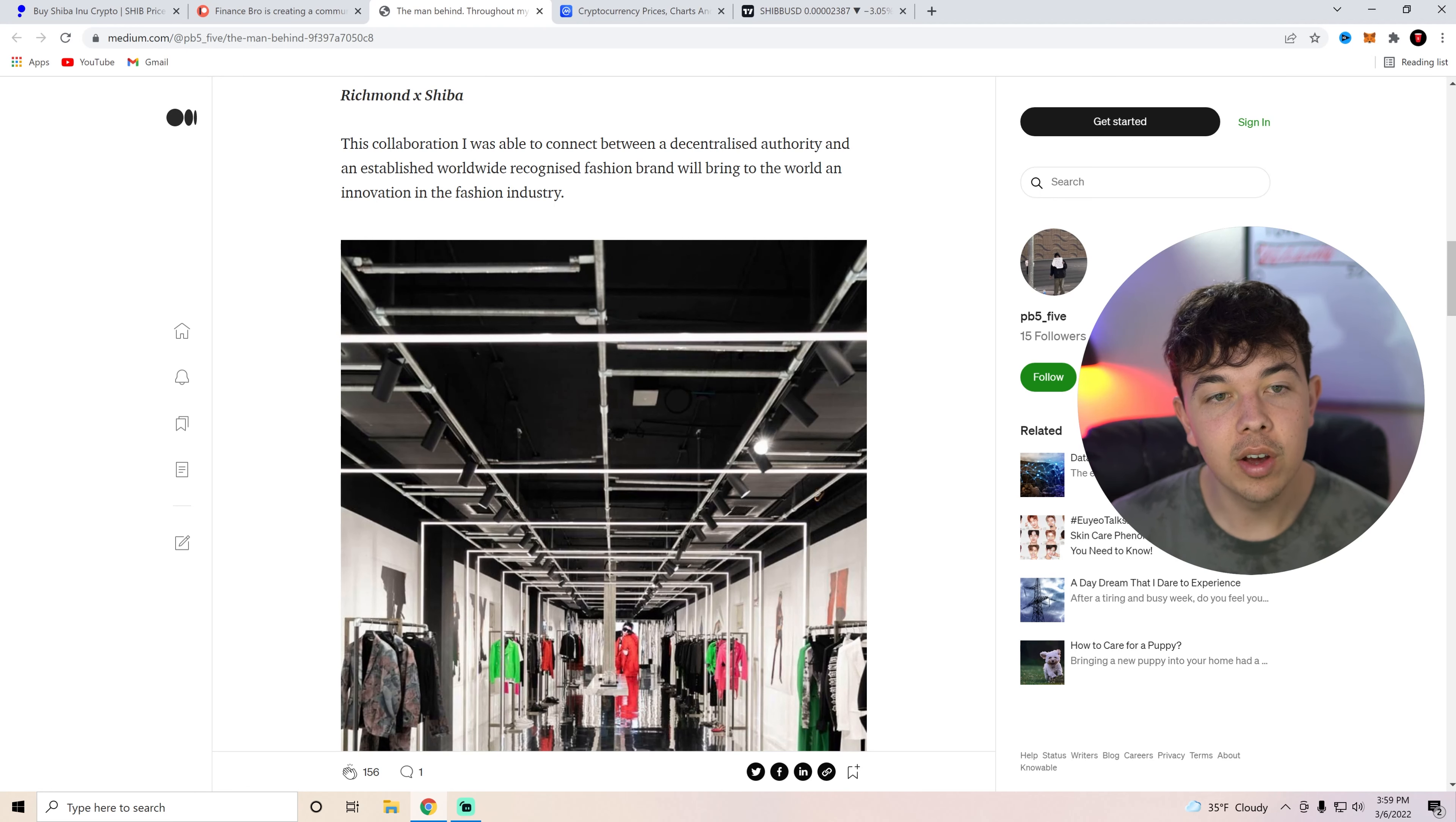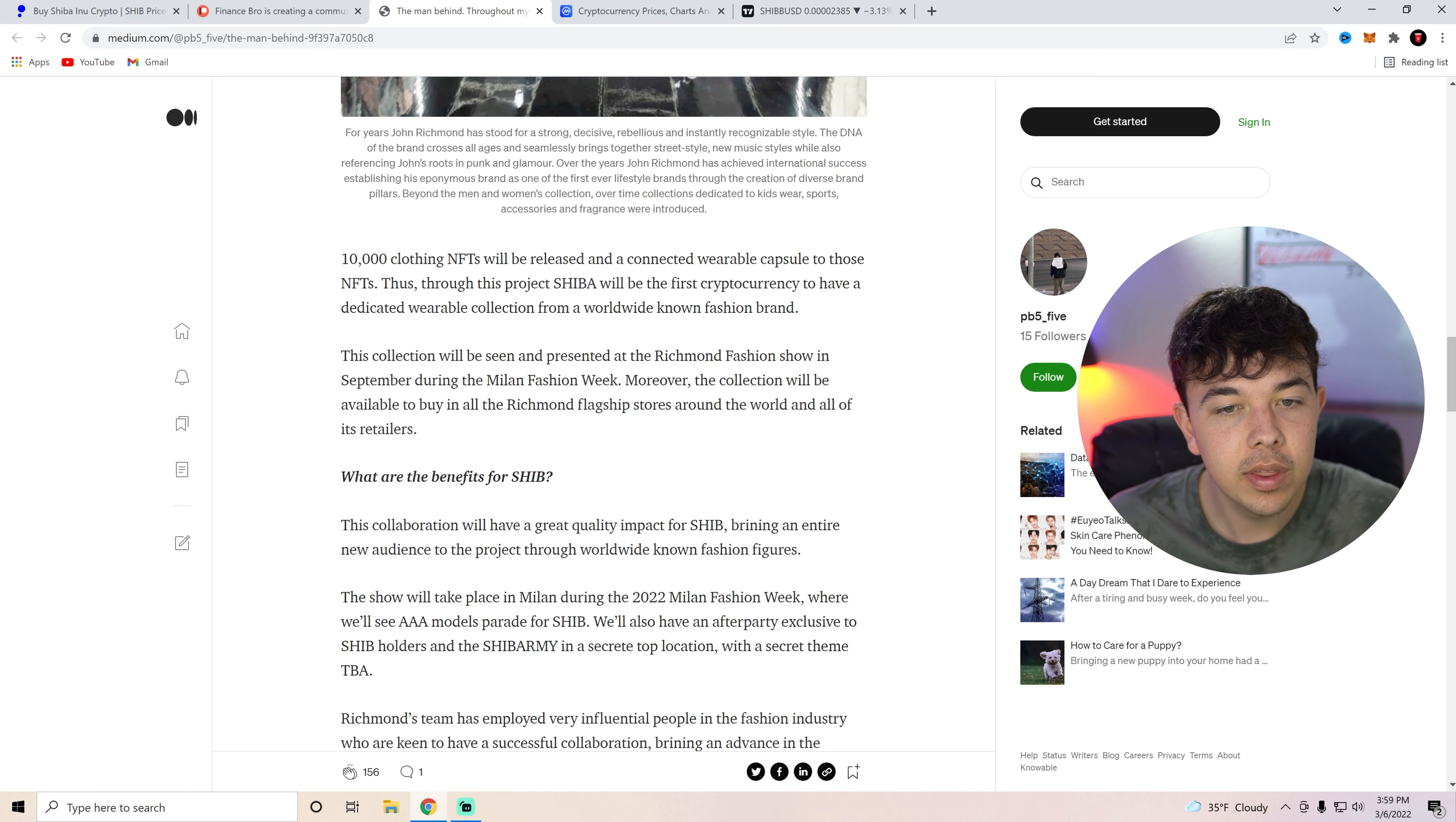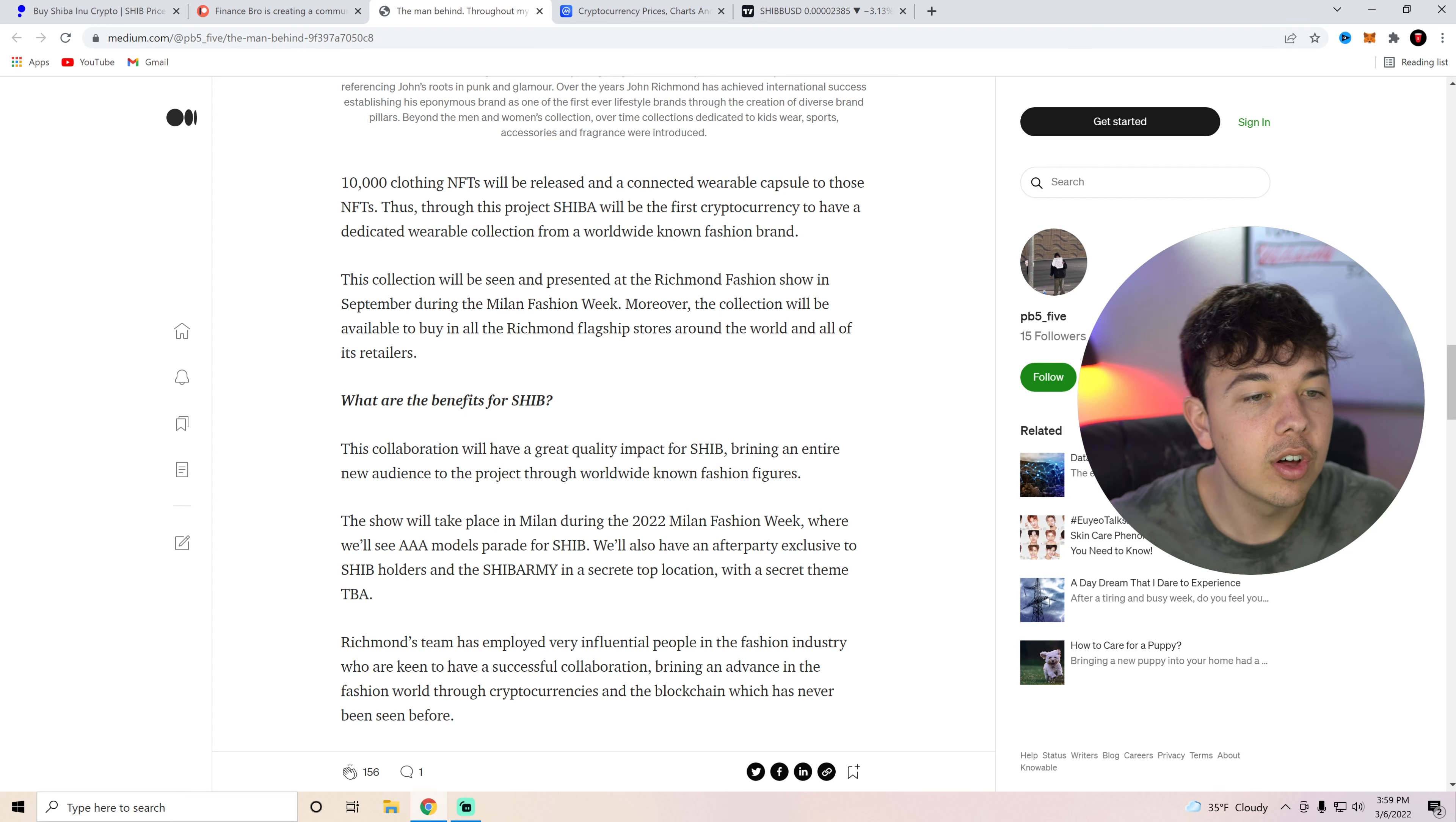So John Richmond time Shiba, this collaboration, I was able to connect between a decentralized authority and established worldwide recognized fashion brand that will bring innovation into the fashion industry. 10,000 clothing NFTs, which we've been over this will be released and a connected wearable capsule to the NFTs. Thus through this crypto project, Shiba will be the first cryptocurrency to have a dedicated wearable collection from a worldwide known fashion brand. This collection will be seen and presented at the Richmond fashion show in September during the Milan fashion week. So keep that date in your mind, September.